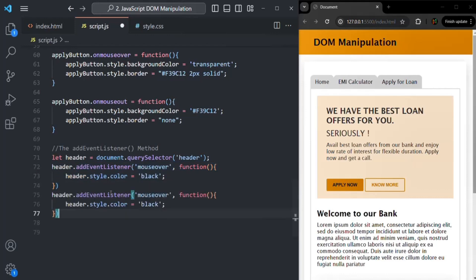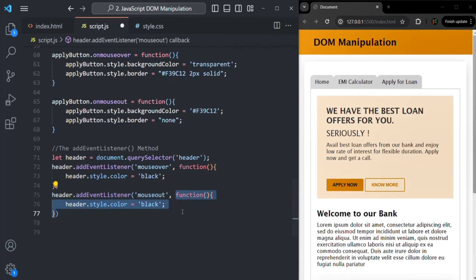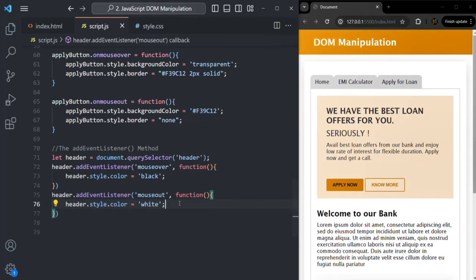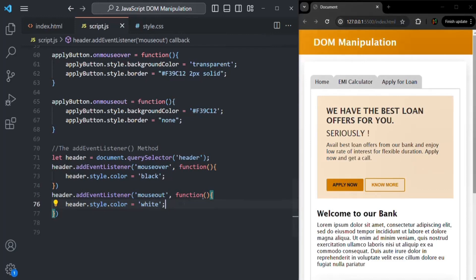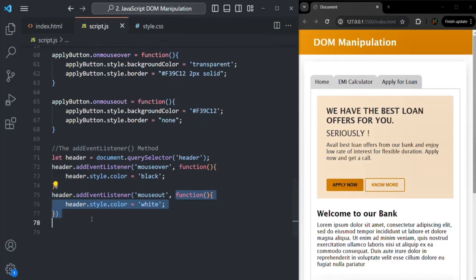On this header, I'm also going to listen for the mouseout event using addEventListener. For the first argument, we specify the event name 'mouseout', and inside the callback function we change the text color back to white. After saving, when I move my mouse on the header the color changes to black, and when I move away it changes back to white. This is how we use addEventListener to listen to an event and handle it by executing a callback function.